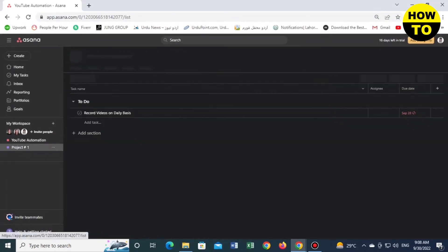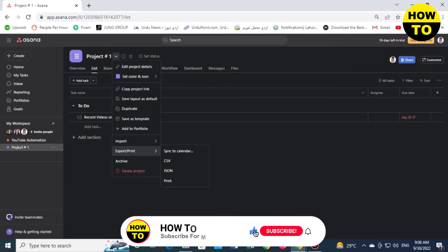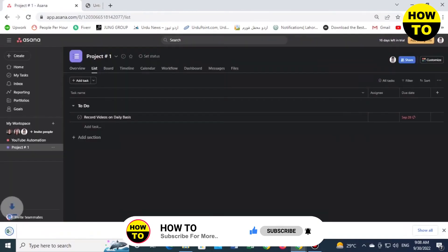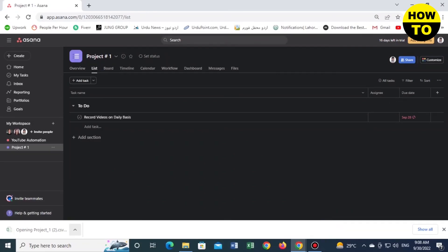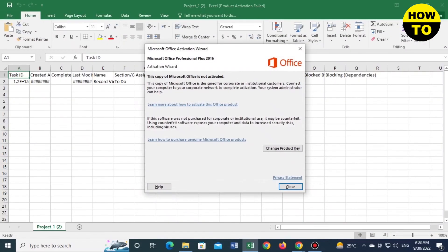We'll open another task, and now we will export it in CSV format. Just simply click here, and you can see our second task is also exported.